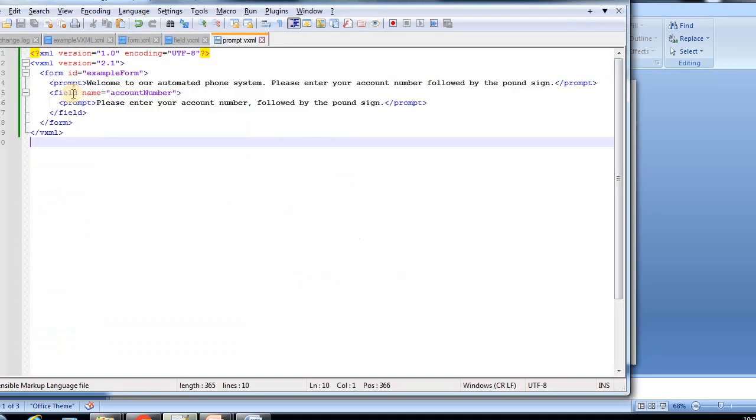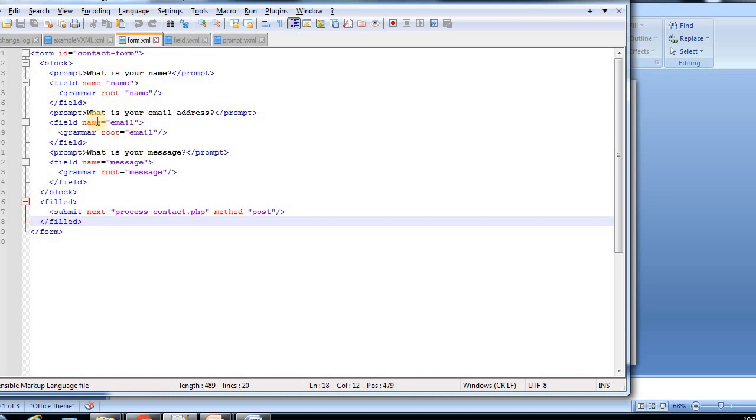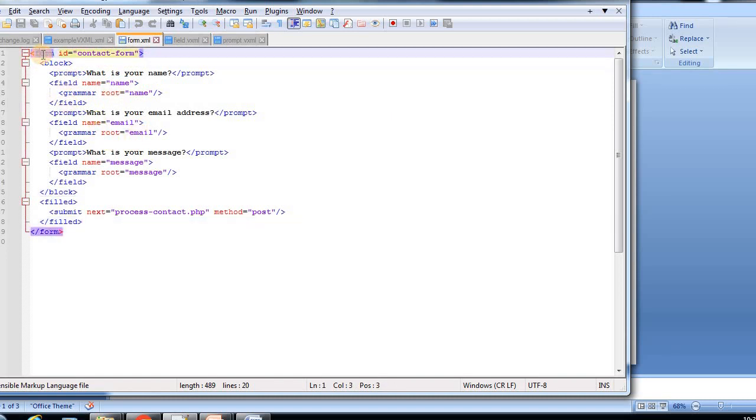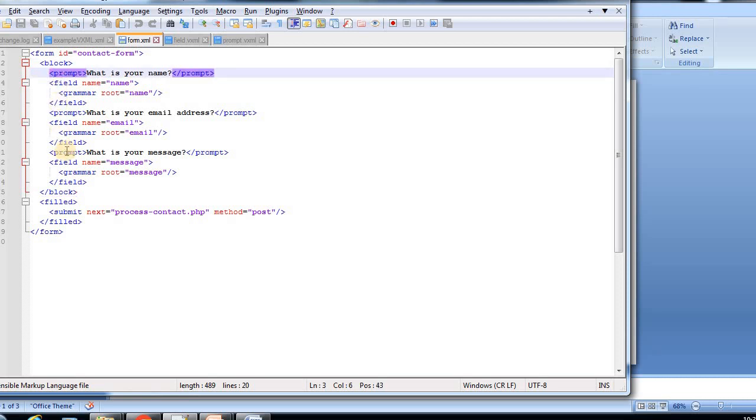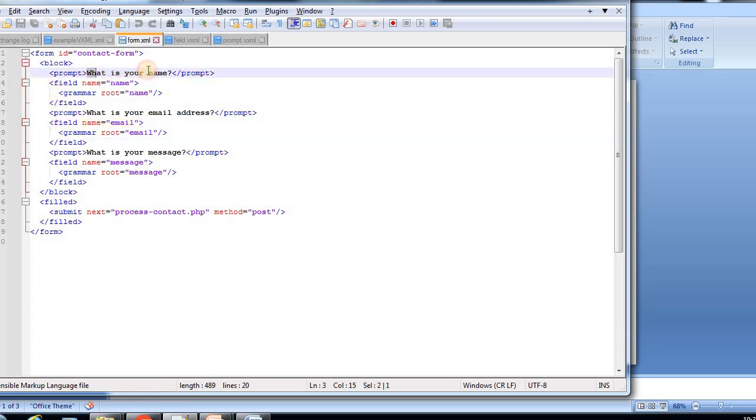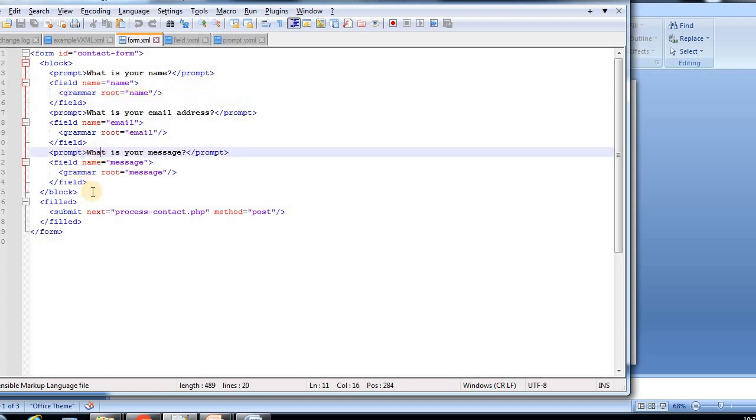Here is an example for a form.vxml file. The form id here is contact form, just a name I've given like this. Inside that, there are multiple blocks and prompts. Prompt, what is your name, and field - we give all these.